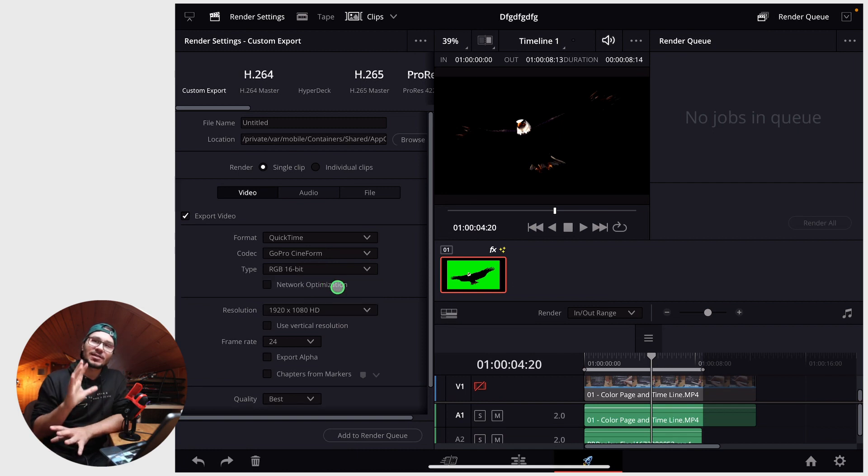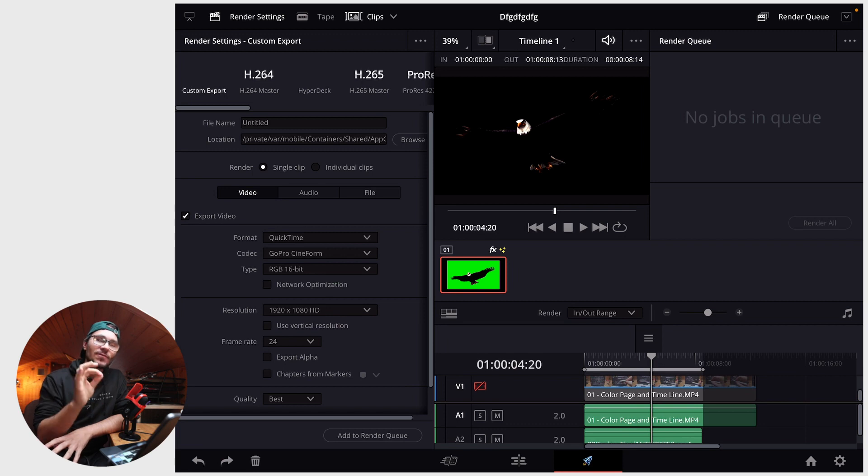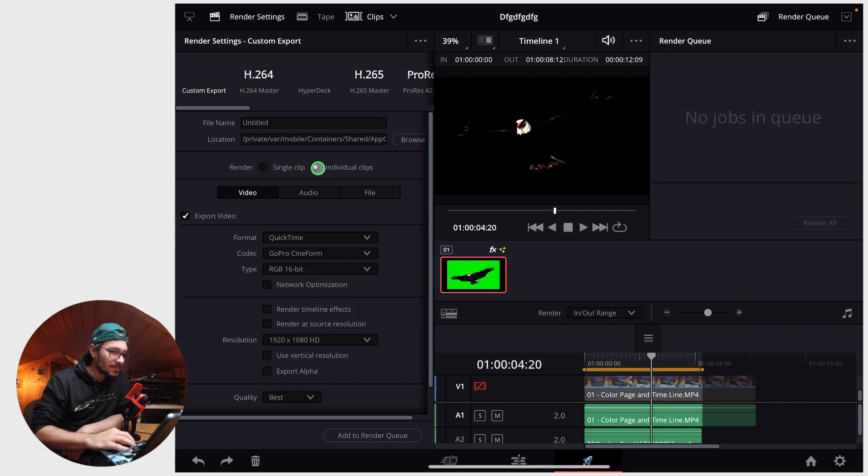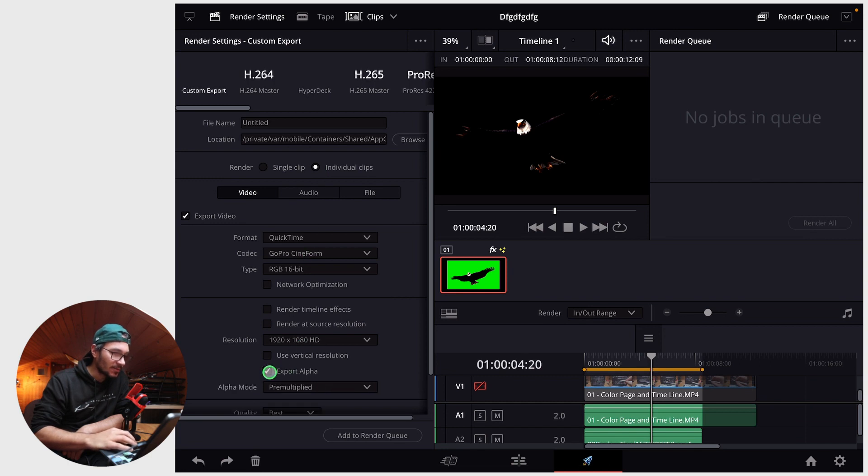For whatever reason it doesn't show you the setting for alpha channel, but if you change it here from single clip to individual clip, it now actually shows you export alpha.